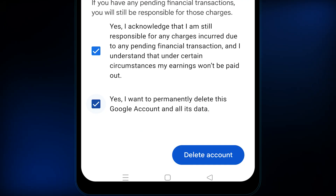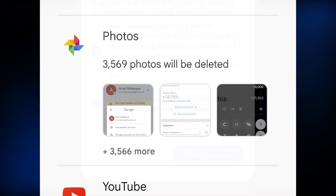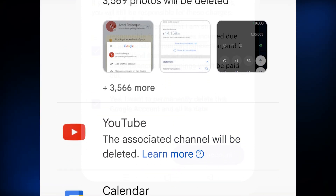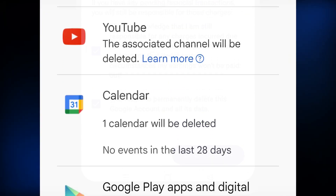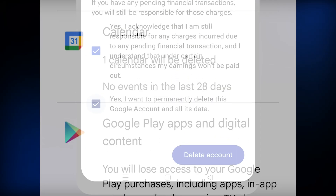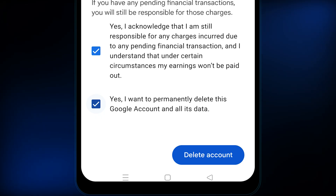Remember, by permanently deleting your Google account, you're also deleting all of the Google services that are linked with it — like your YouTube account, Google Photos, Google Drive, and so on. If you have made your choice, just hit the delete account button and your Google account will be deleted forever.